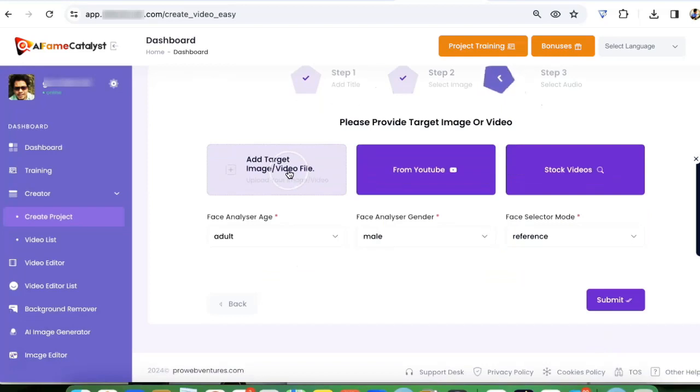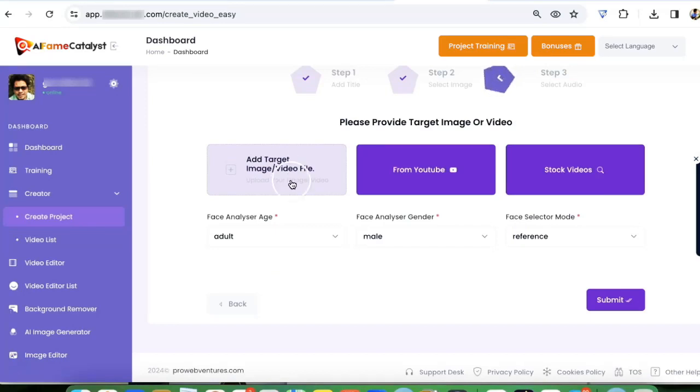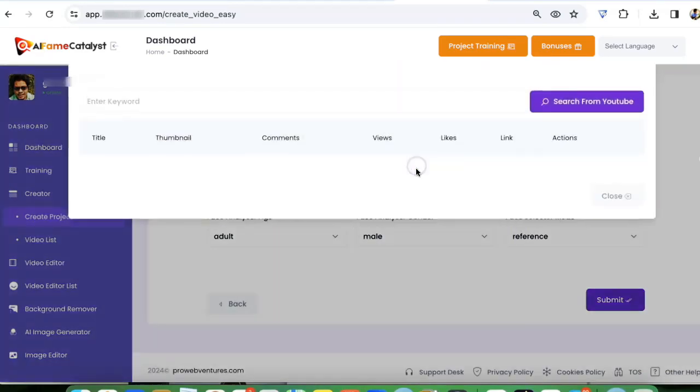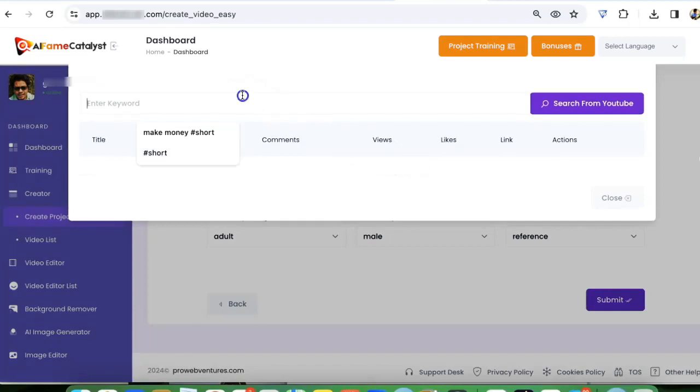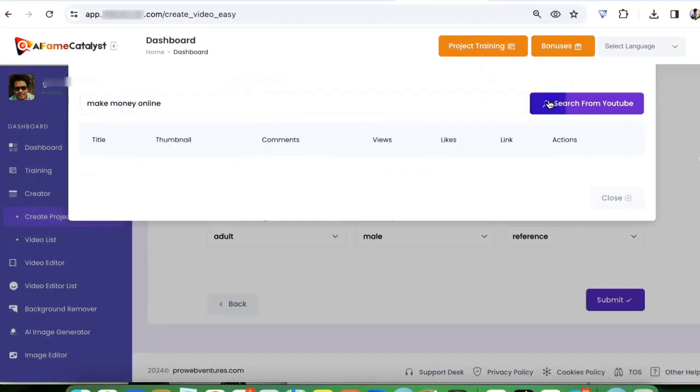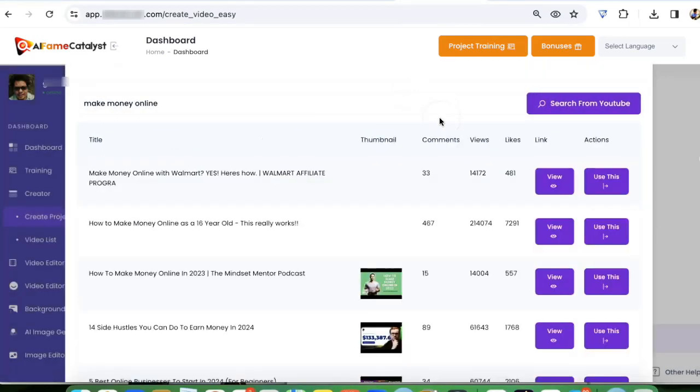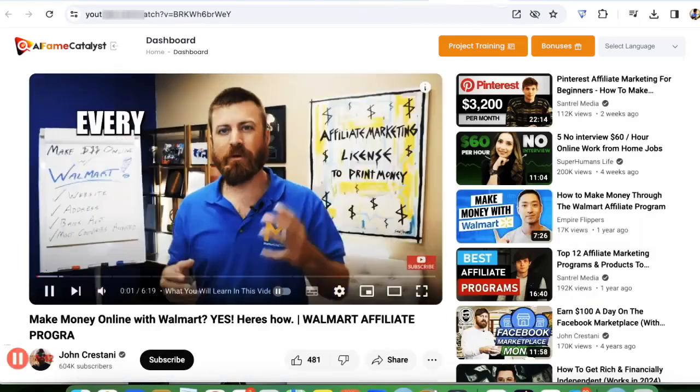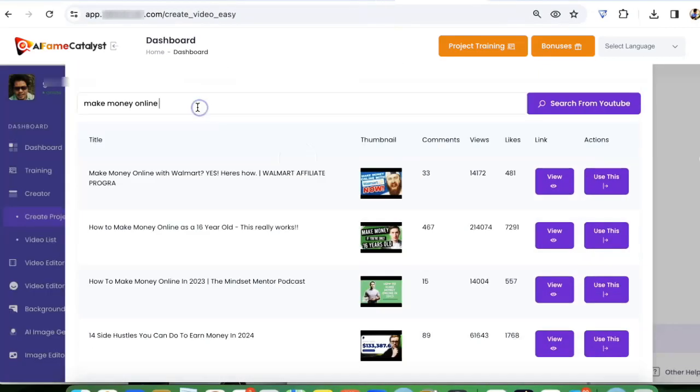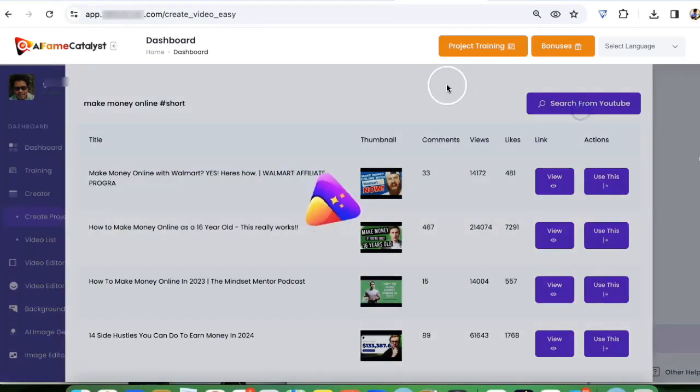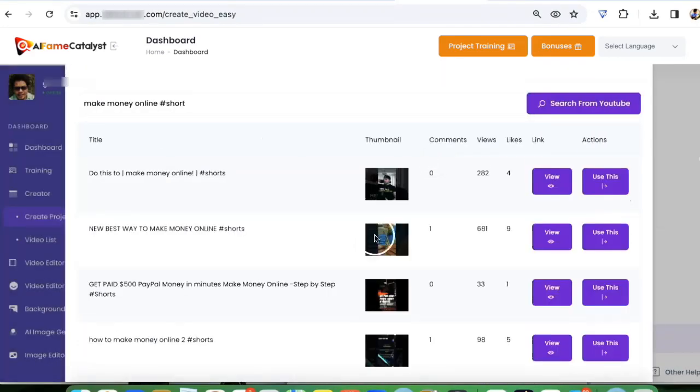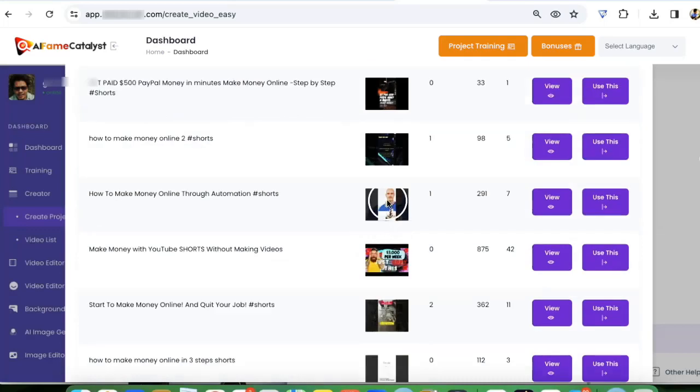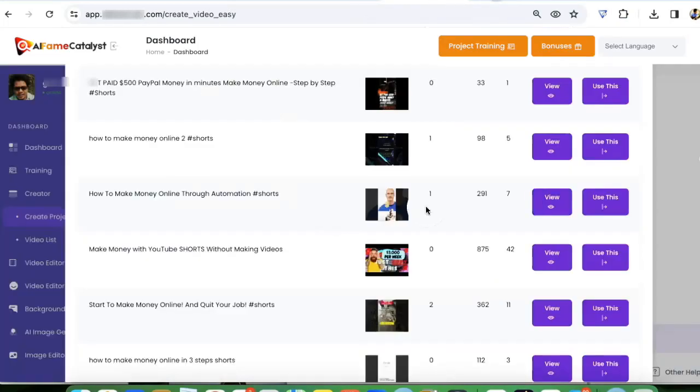Here I add the target image or video where I want my influencer face to be integrated with. I can find creative common videos from YouTube. From here you can find a list of all these videos. You can go and check out all of them, or you can also find short videos by adding hashtag shorts. I'm going to try to use this video.